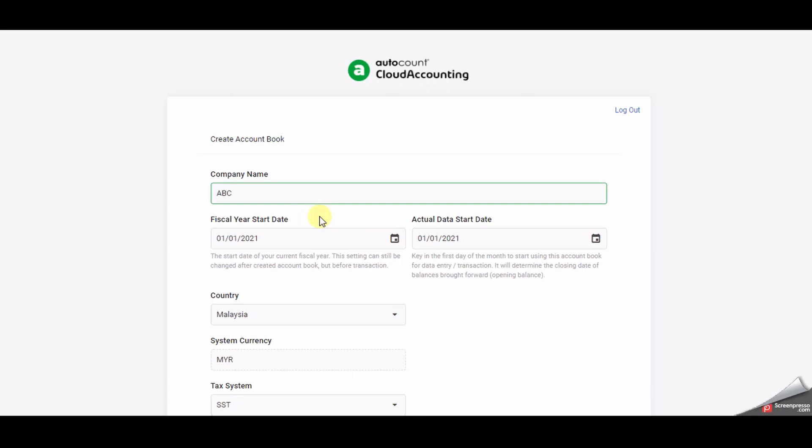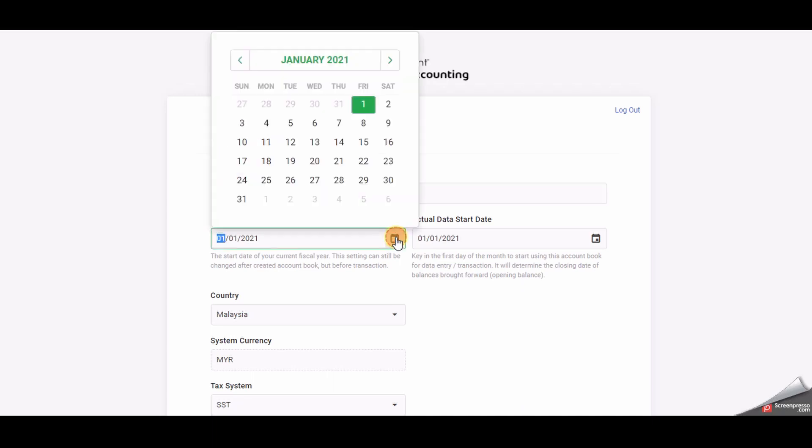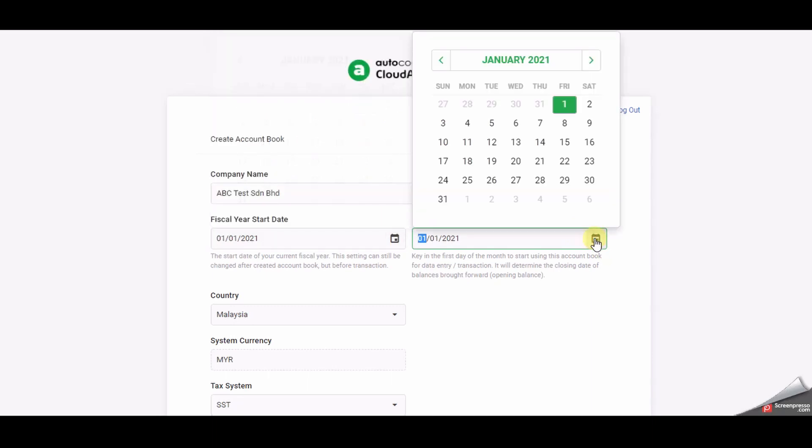Your company name should match your business registration name in SSM registration. The fiscal year start date is a one year period that companies use for financial reporting and budgeting. The actual data start date is the first day that you start using the account book for data entry or transaction entry.